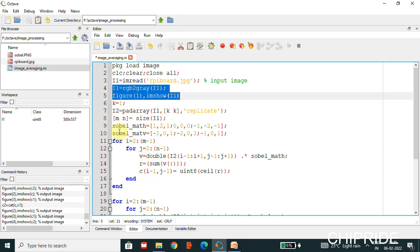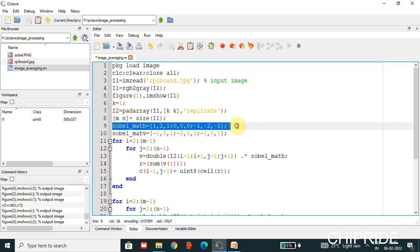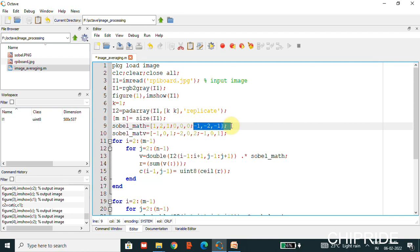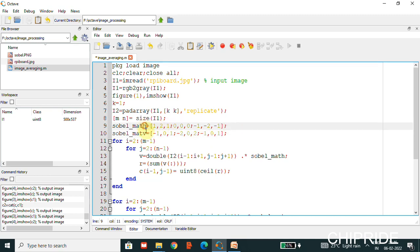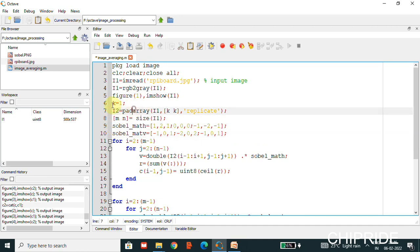We will use pad array to replicate values on the horizontal and vertical sides, and then get the size of the image. Now we have Sobel's mask here: one, two, one for the first row, then the second row and third row. Similarly we have the vertical mask with minus one, minus two, minus one in the column. We have the horizontal and vertical Sobel matrices here — a 3x3 window — specified as h and v.